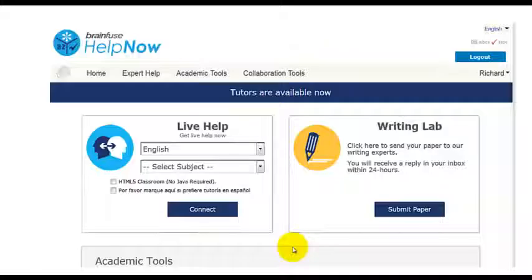This is the first page Alliance students will see when they click on the BrainFuse link. For this demonstration, we're going to pretend somebody's looking for a writing tutor.